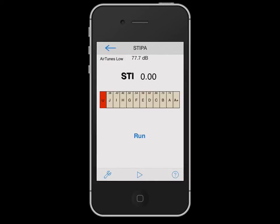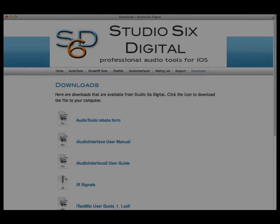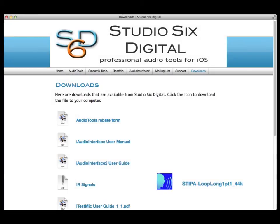You have the option of playing the STIPA test signal either from within the STIPA Basic module, or by playing back the signal independently from a laptop, CD player, or other iPhone, iPod, or iPad. The signal is available to download or play from our website, studio6digital.com.